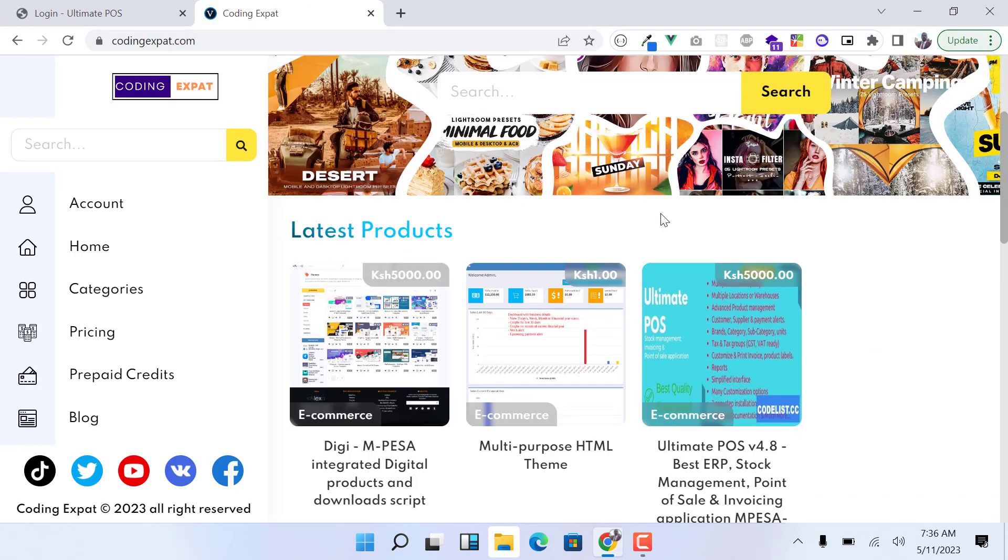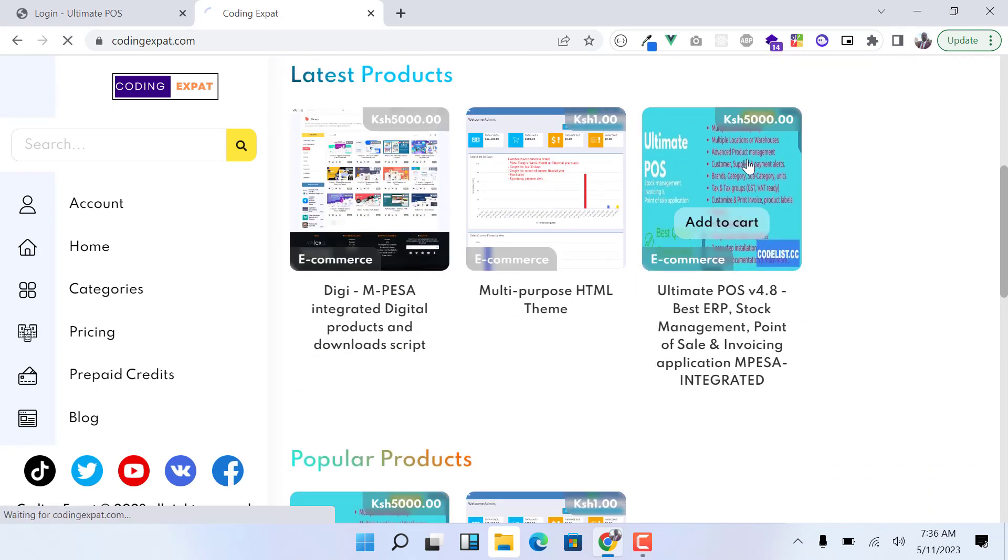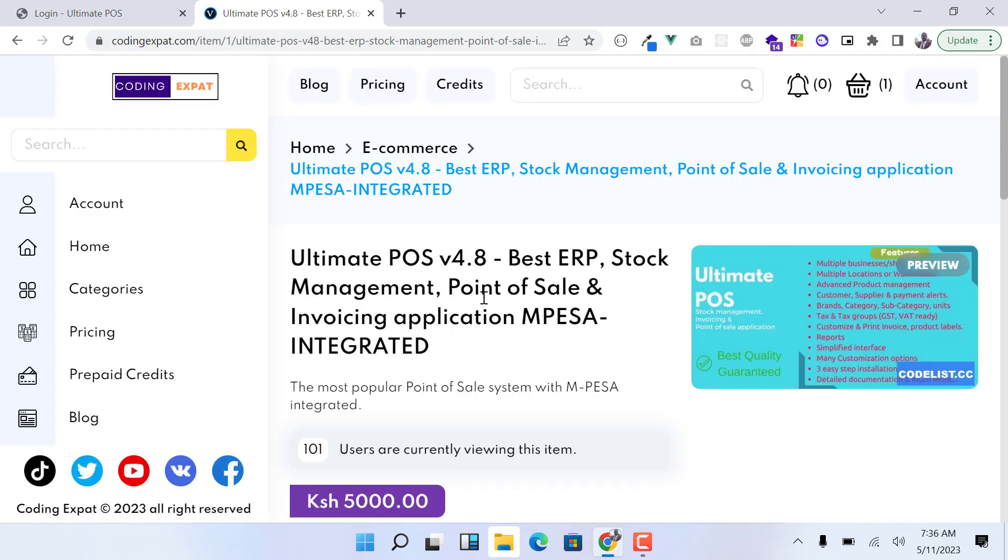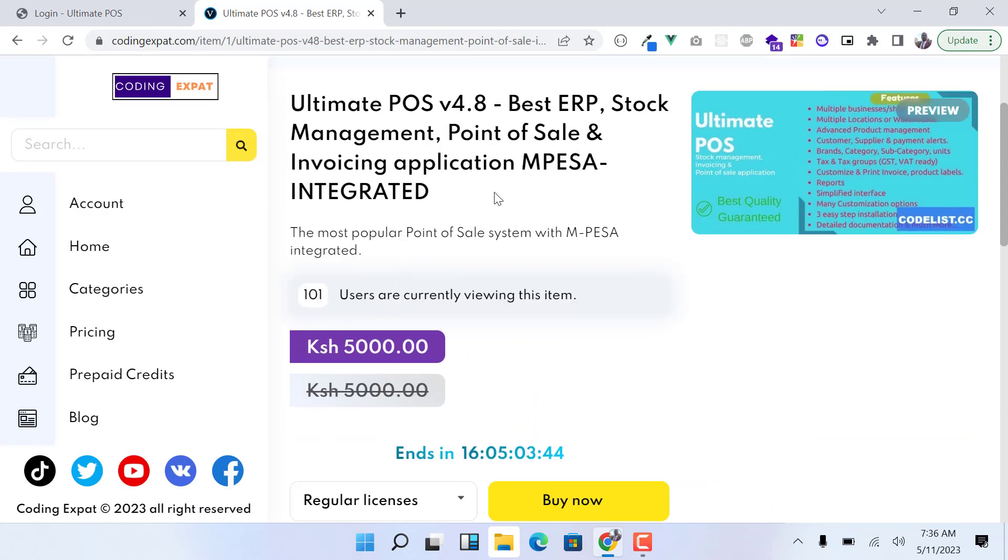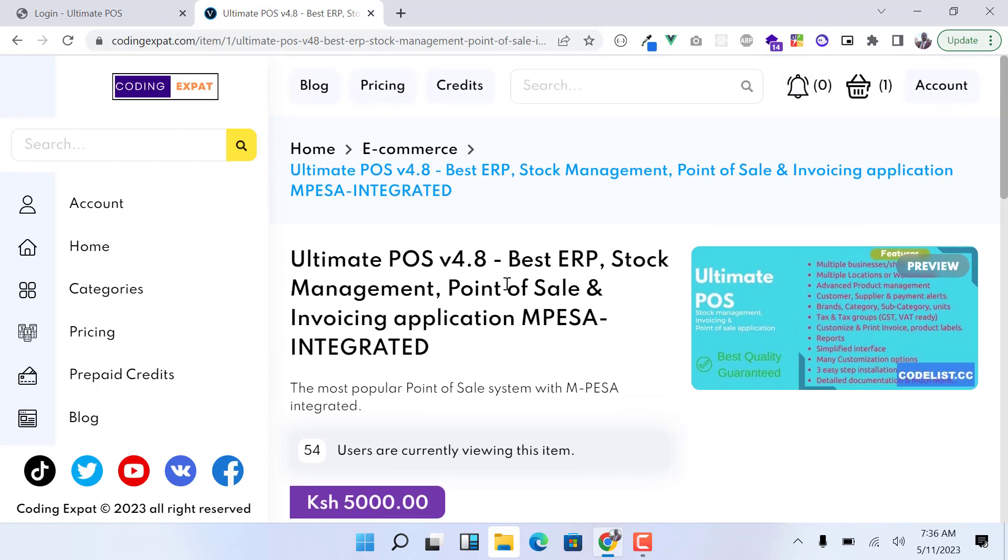Here we have the system with Mpesa integrated and I'm going to do a demo of how it works. In case you are interested, you can just go here and buy the Ultimate POS with Mpesa integrated.